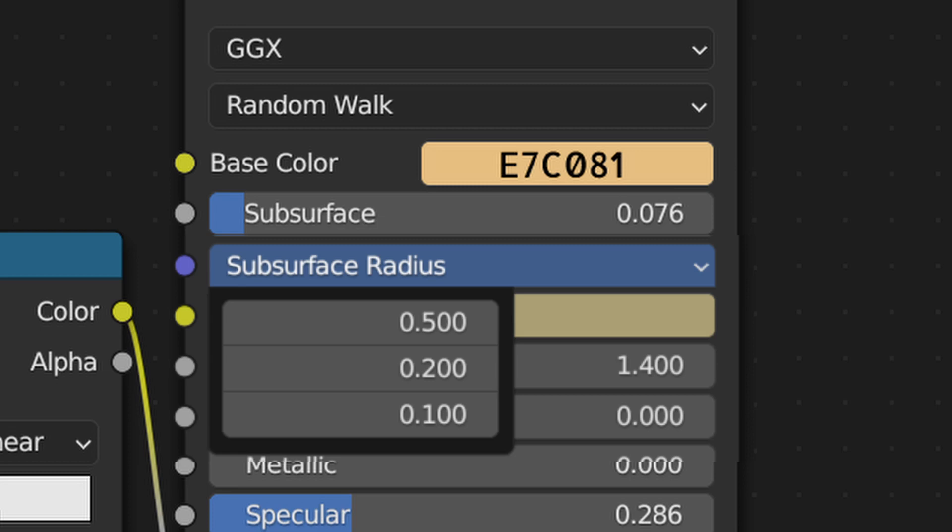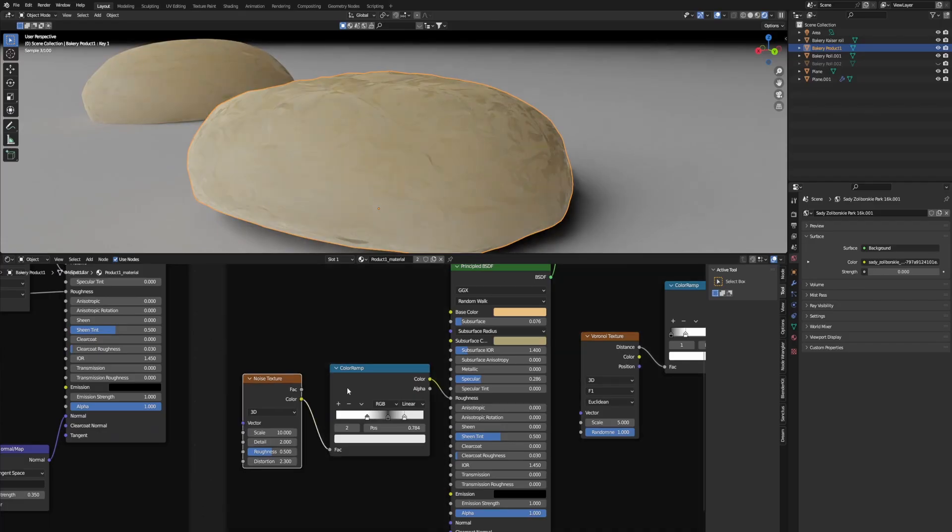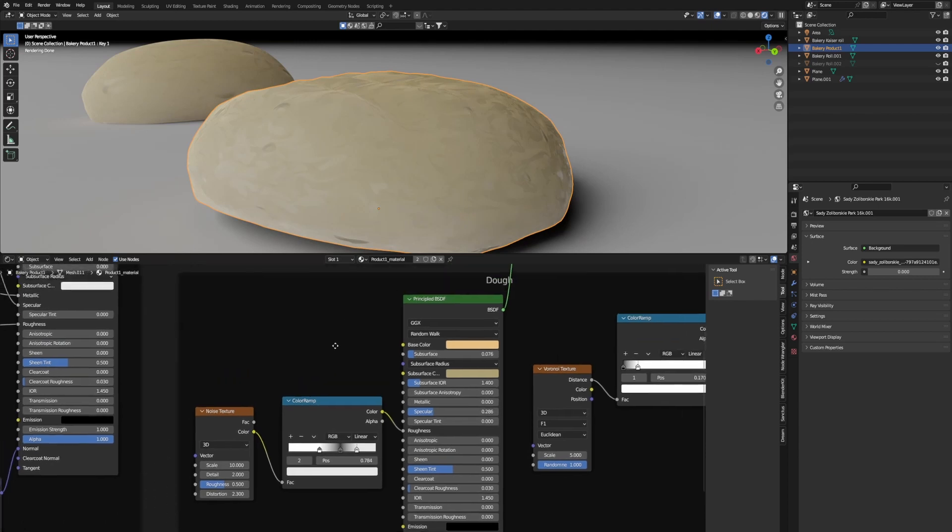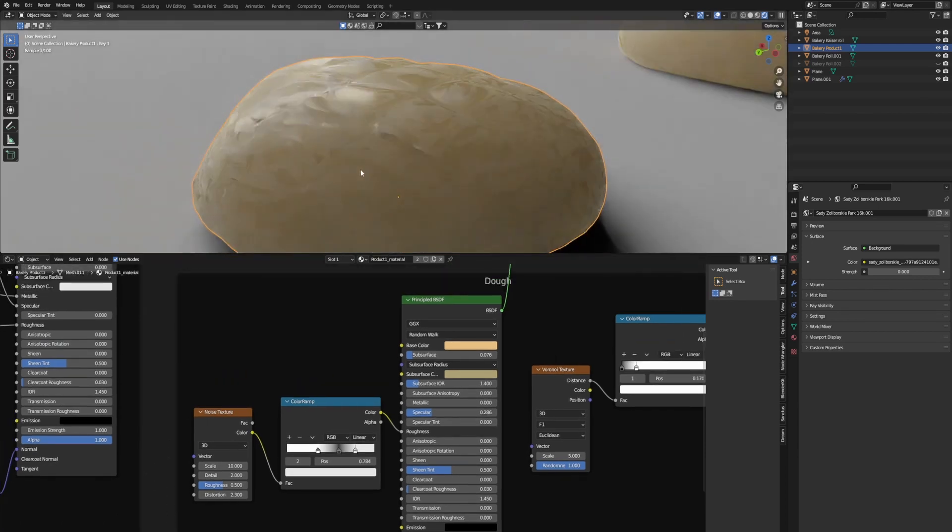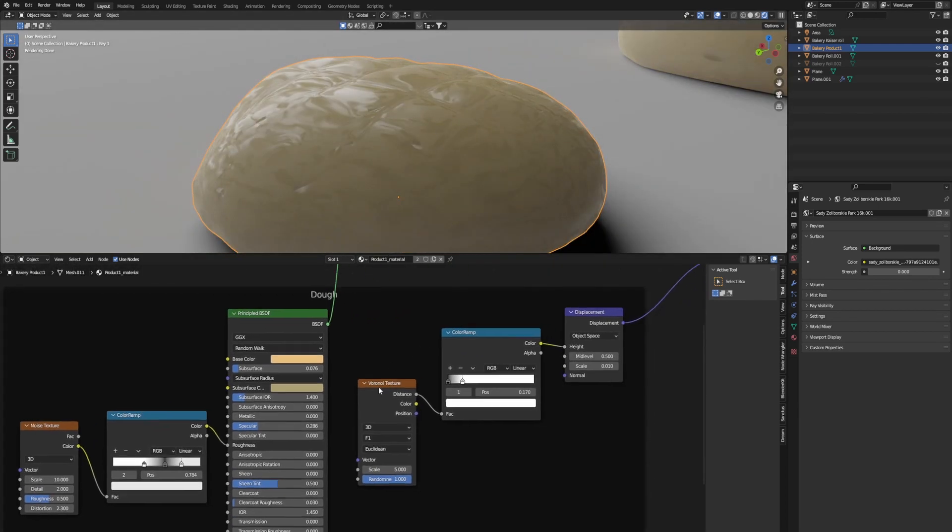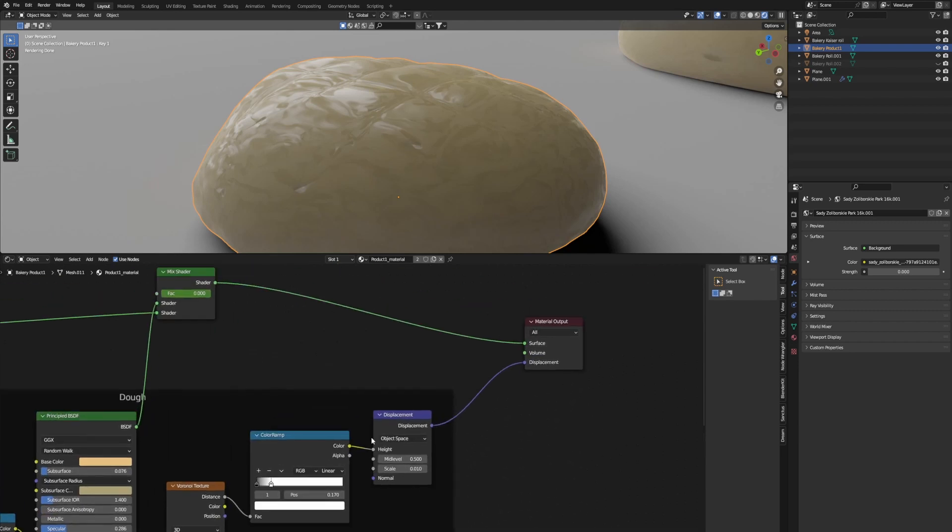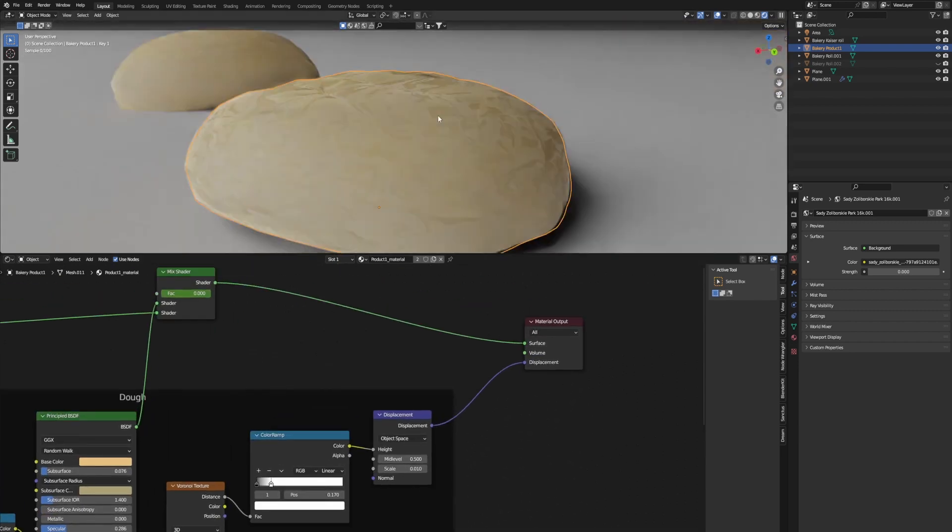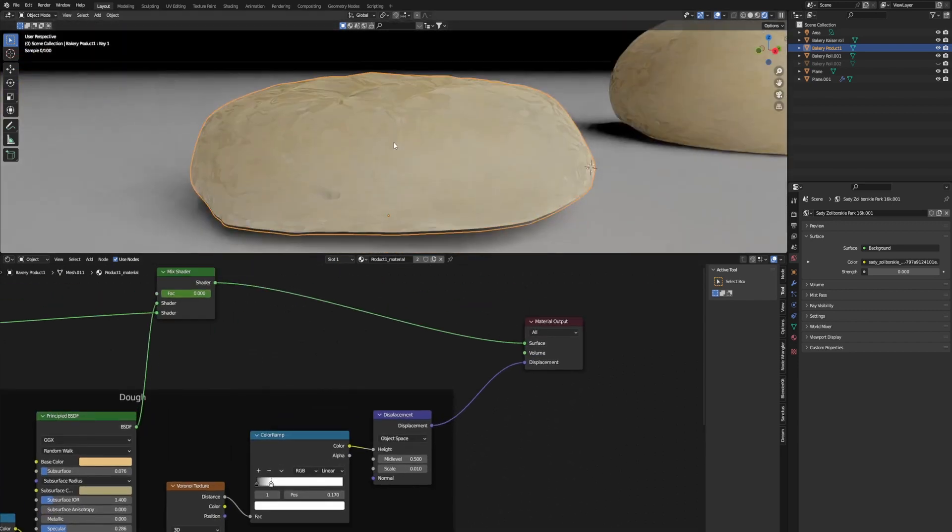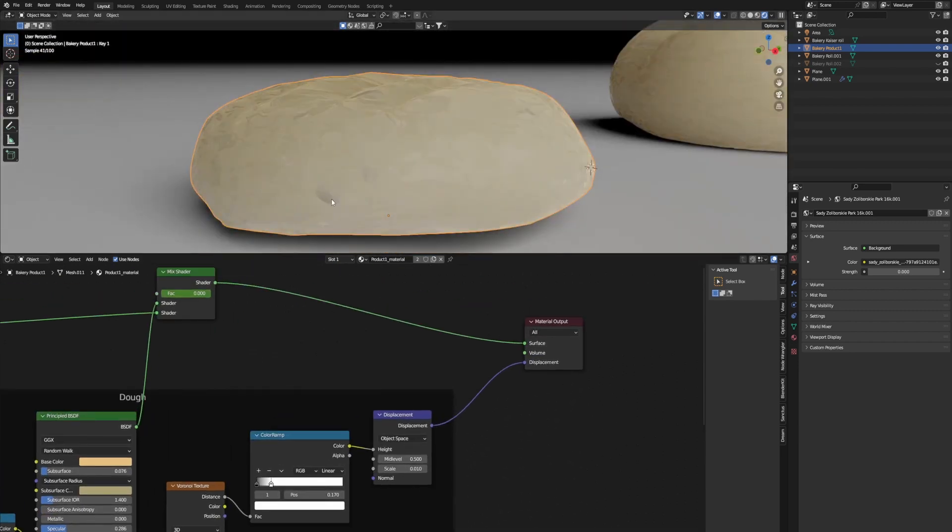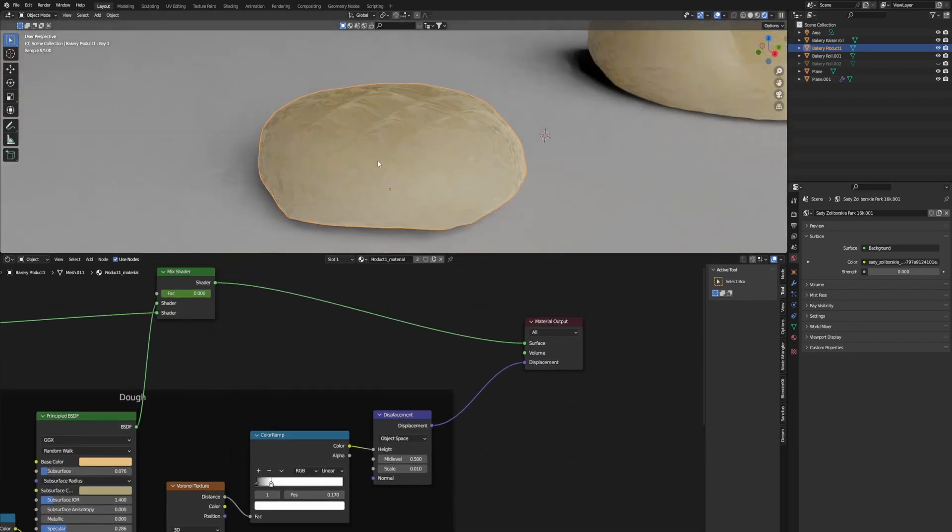I used a noise texture with Color Ramp on the roughness just to get some swirls in the dough. And then for the displacement, I did a Voronoi with Color Ramp just to get these bubbles. See there? Not super realistic, but it adds a little bit of realism from a distance.